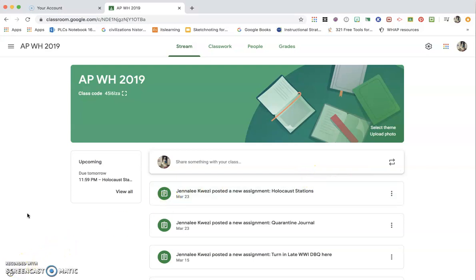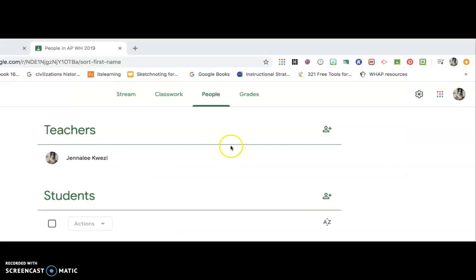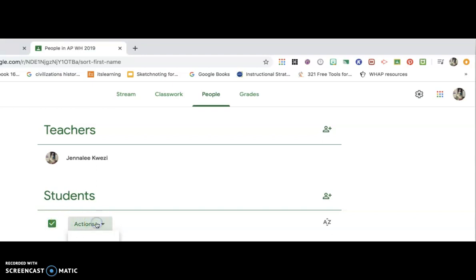One thing that will be super important with online distance learning is being able to contact your students. There's a way in Google Classroom for you to email all of them at the same time. You just click on people. Once you open to people, you will see all of your students underneath here. I've got mine cut off for privacy reasons. But basically what you're going to do is click this box so that it highlights all of your students, click actions, and then you will have an option for email. That's how you would email all of your students at one time.